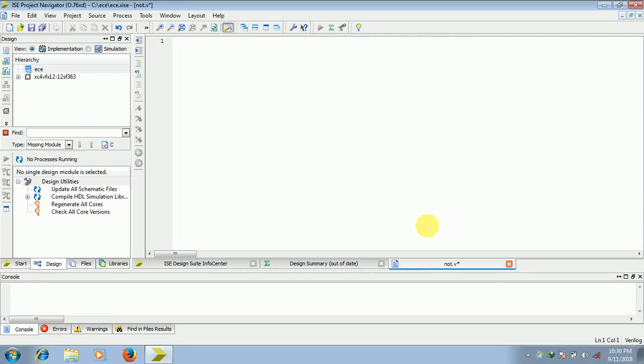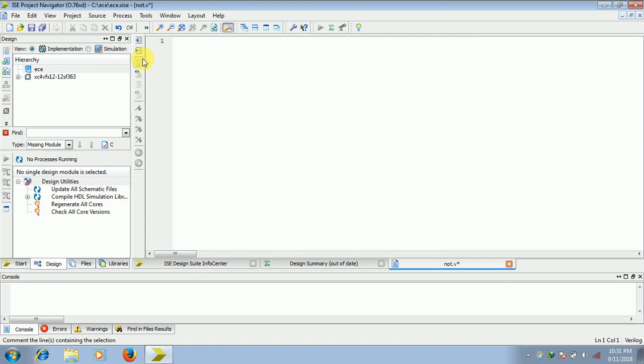Hello friends, in this tutorial we are going to learn how to write Verilog code in Xilinx software. So if you like this video, please share this video with your friends and don't forget to subscribe.